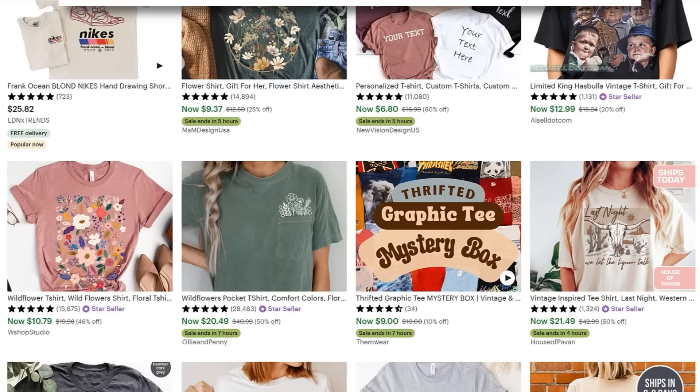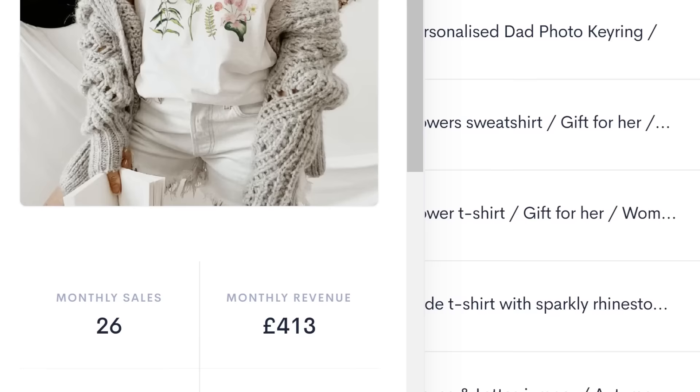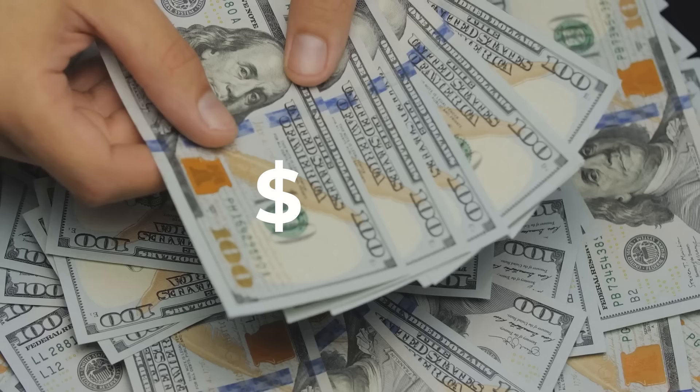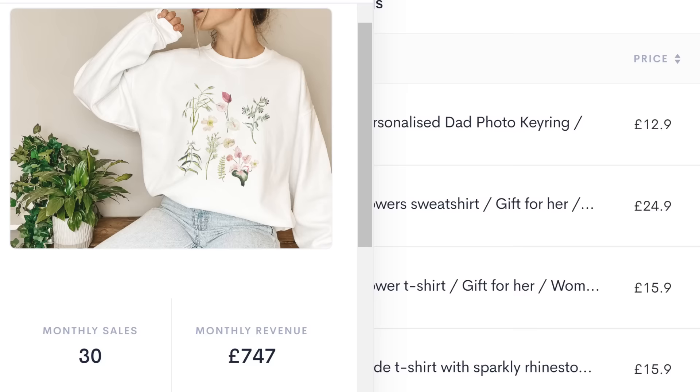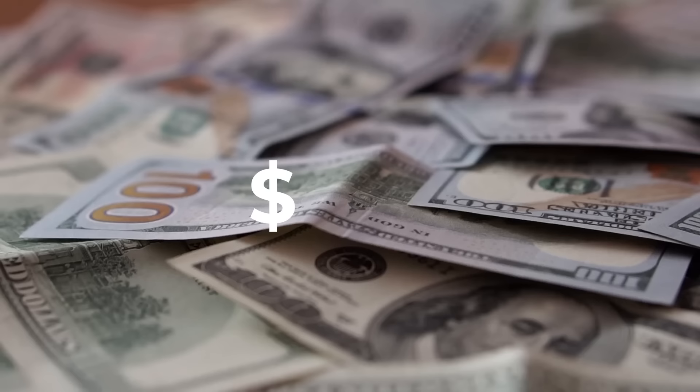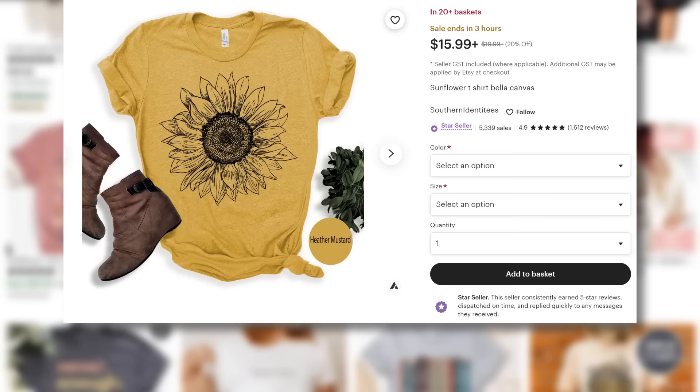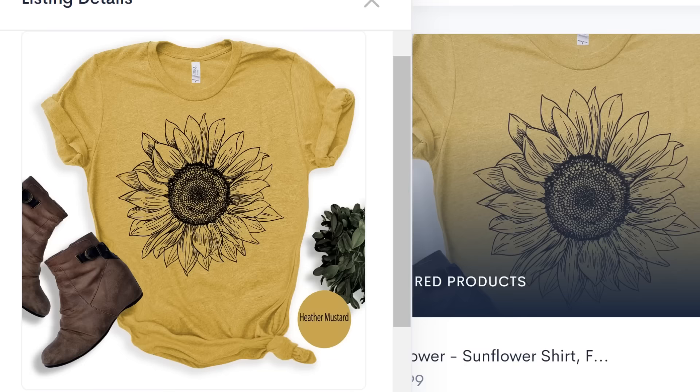And these can sell really great when sold onto products. Take this T-shirt. Allure estimates that it's making 400 pounds per month, which is roughly 500 US dollars. It also estimates that this sweatshirt version of the T-shirt is making over 700 pounds per month, which is roughly 900 US dollars.